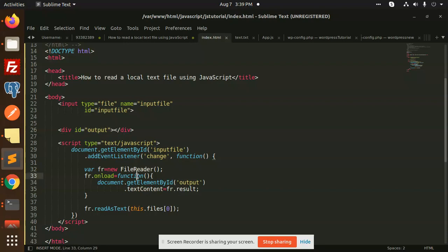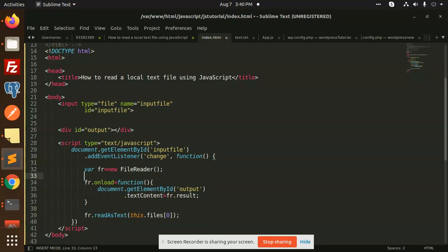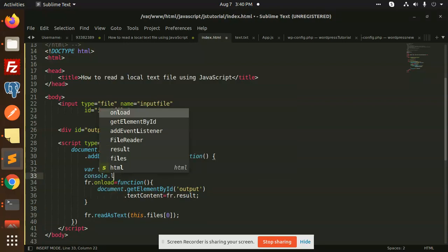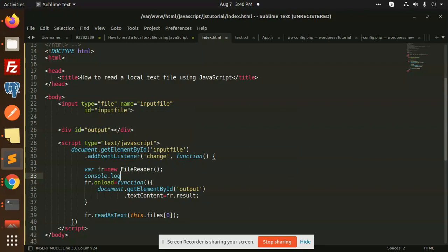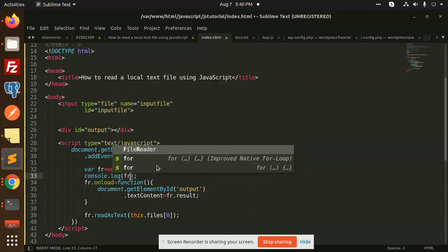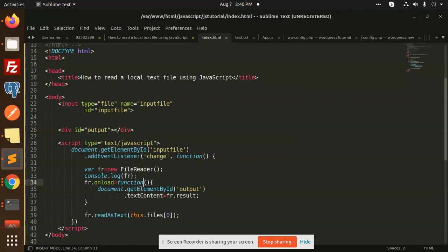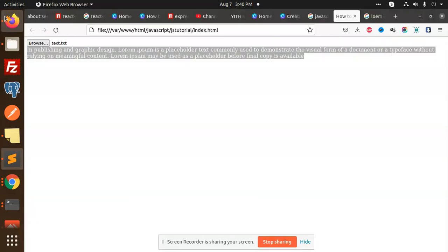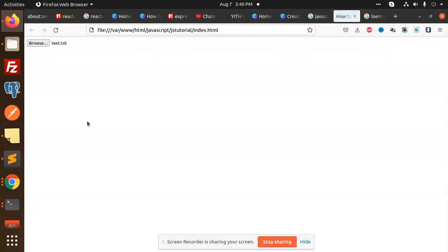And fr.readAsText this.files[0] array. If you go and check this console.log, let's have a look. Let's reload this one.